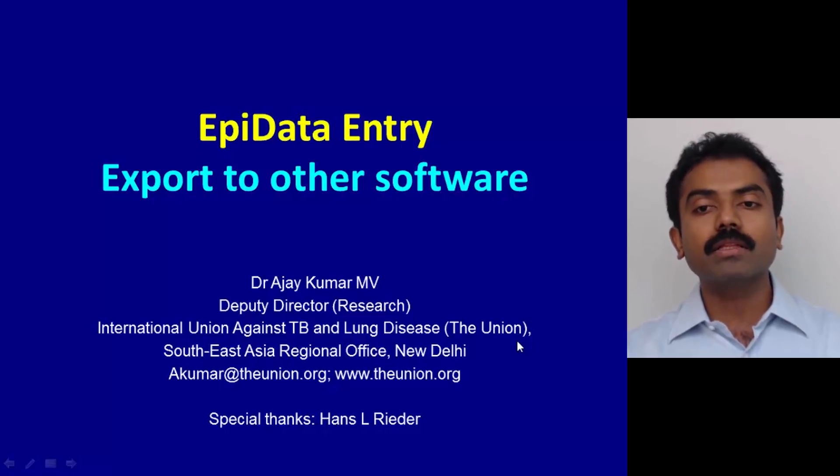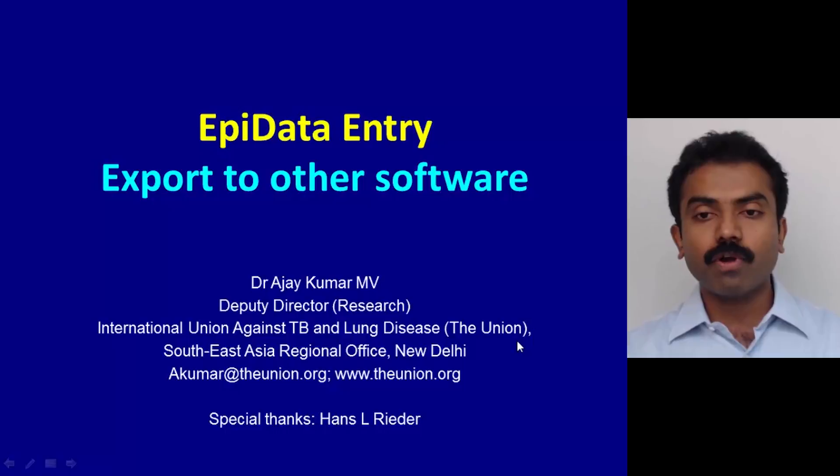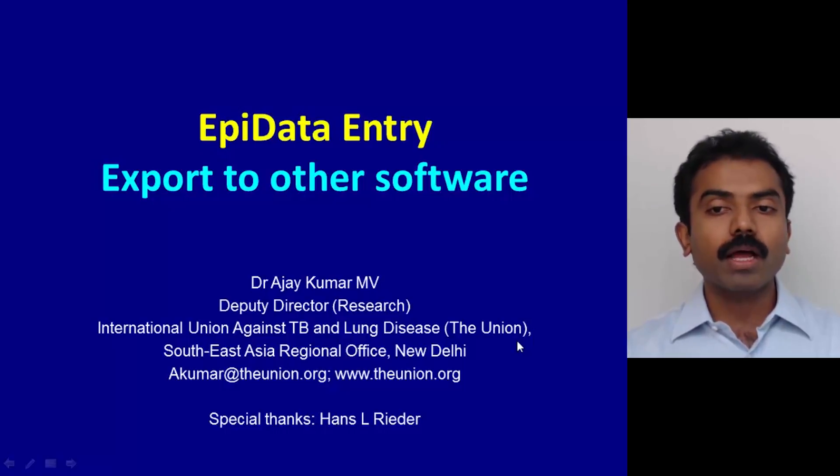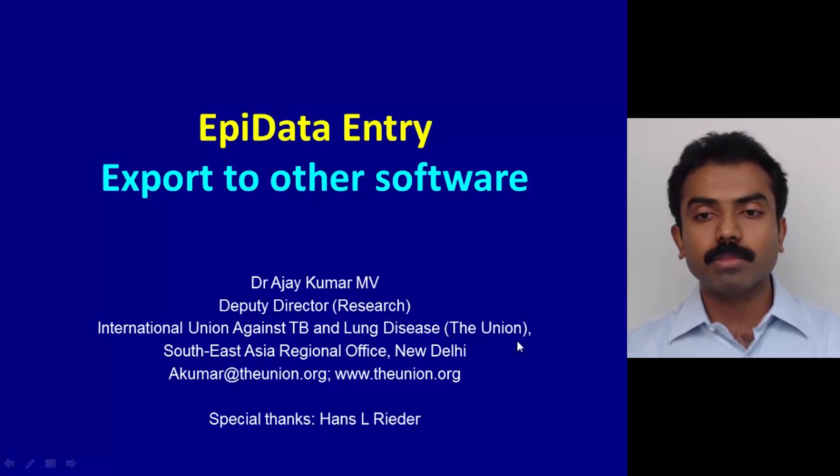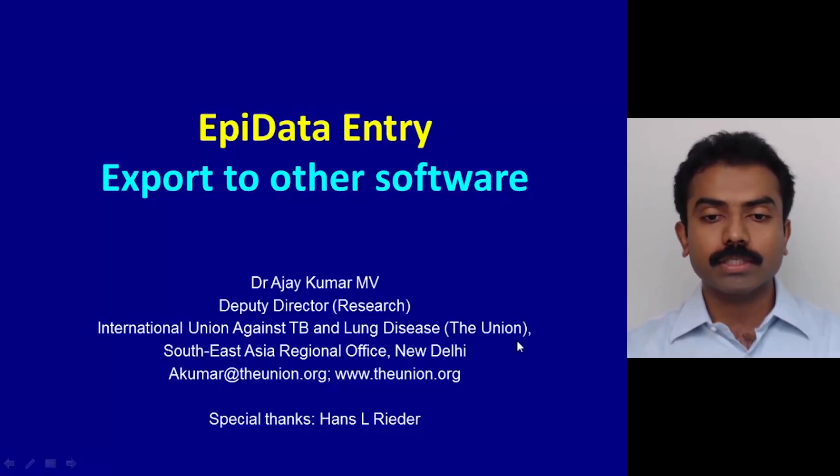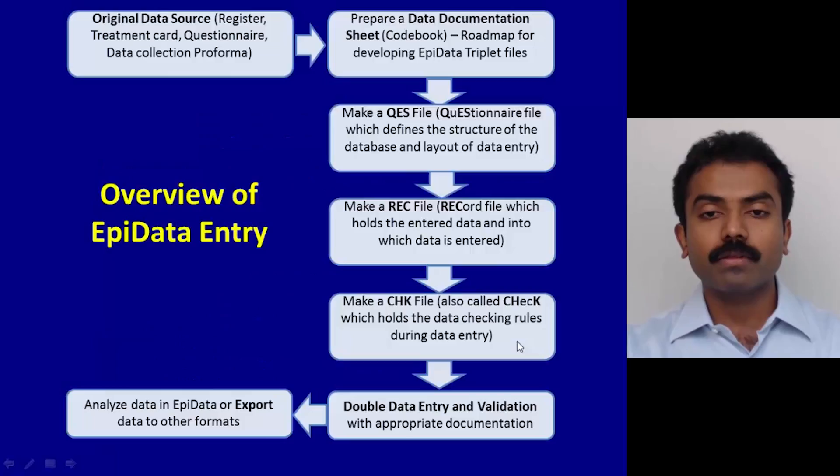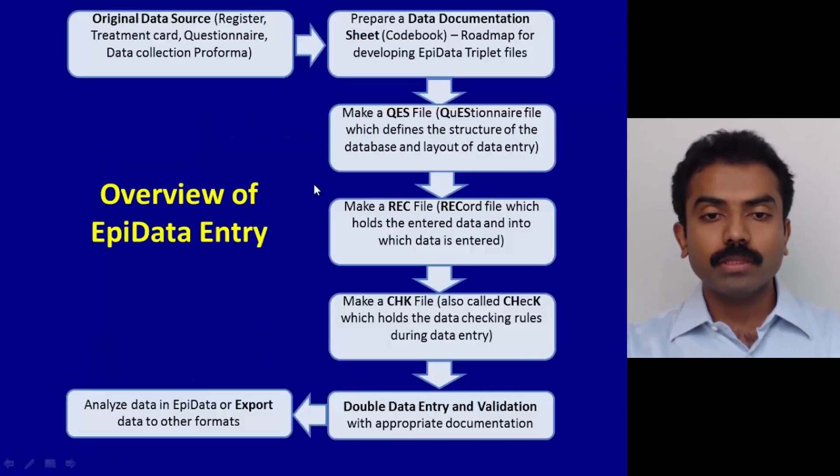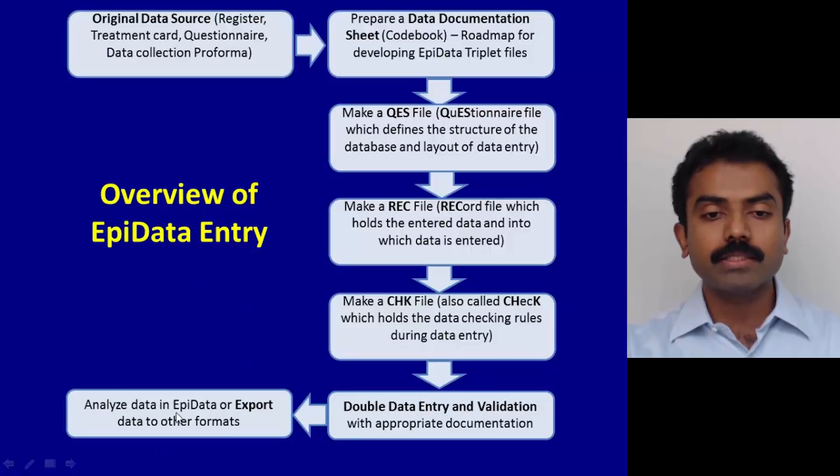You can export to formats like Stata, SPSS, or SAS. As you look at this particular overview diagram, we are in the last step, which is analyze data in EpiData or export data to other formats.